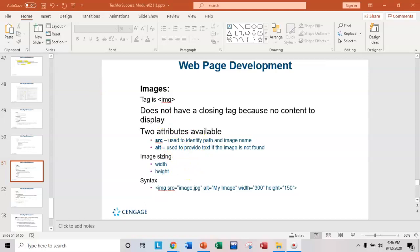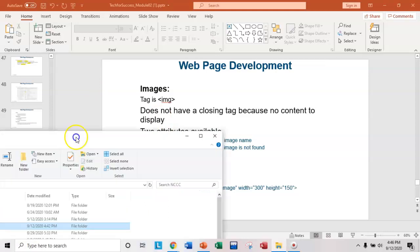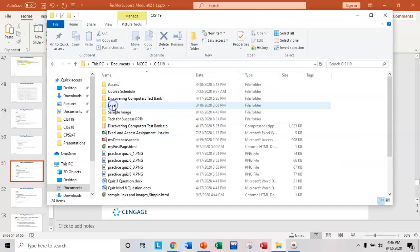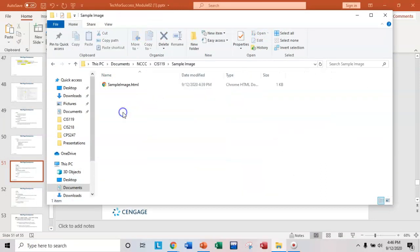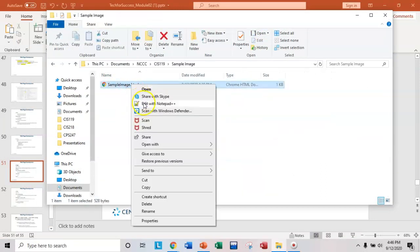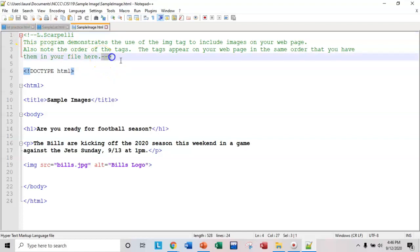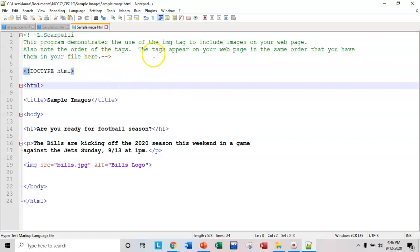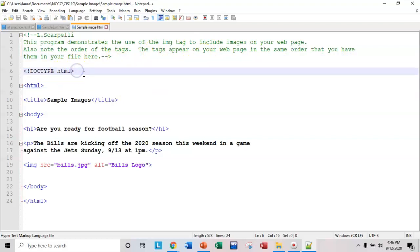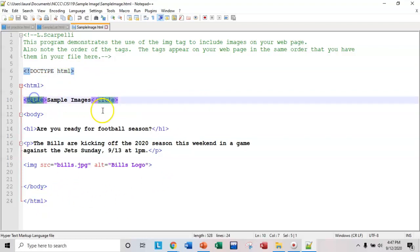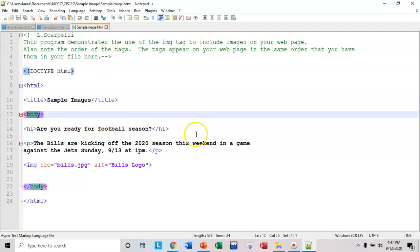Let me walk you through the file I've created. So I'm going to navigate to the folder where I have my HTML and open it in Notepad. And I added a comment at the top. Remember our comment tag here, open and close for the comments. And I just explained that this program demonstrates the use of the image tag. So I have my doc type HTML first, then my HTML tag open and close, my title open and close, my body open and close.